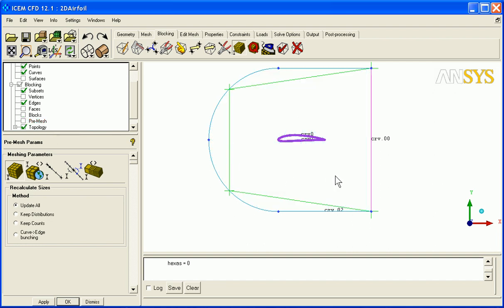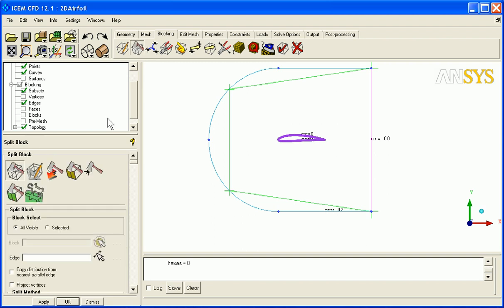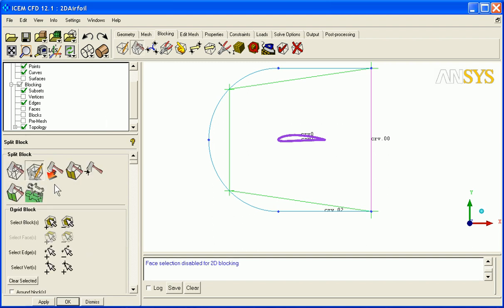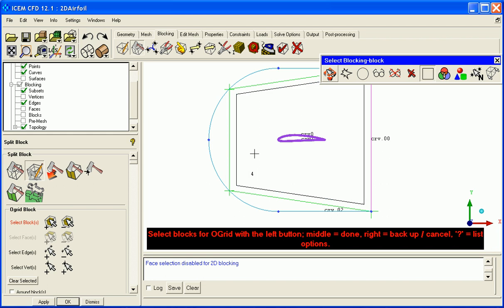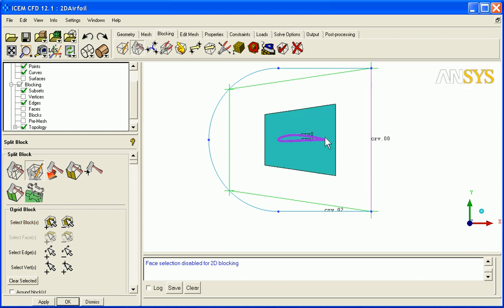To make this a C grid, we're going to use the Ogrid tool with plus an edge. So I go to split blocks, Ogrid block, I select this block number 4. With just this single block it would create an Ogrid.